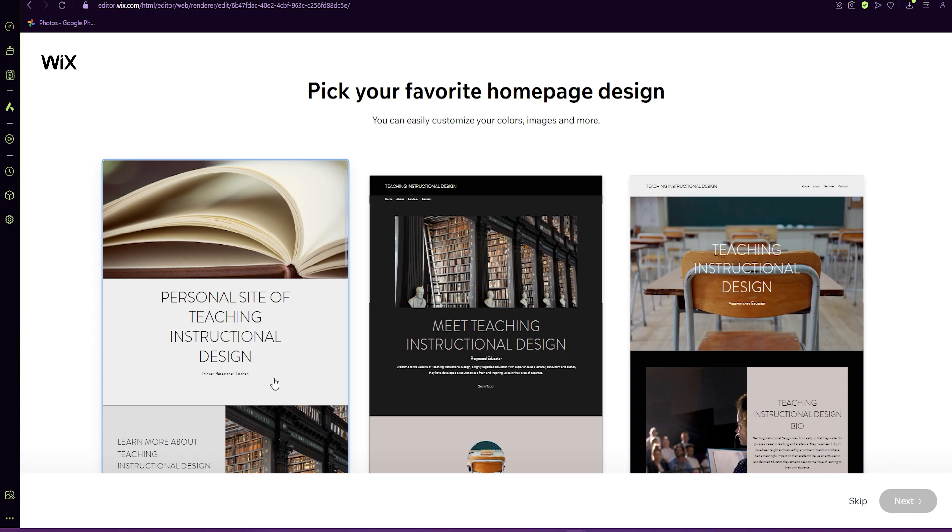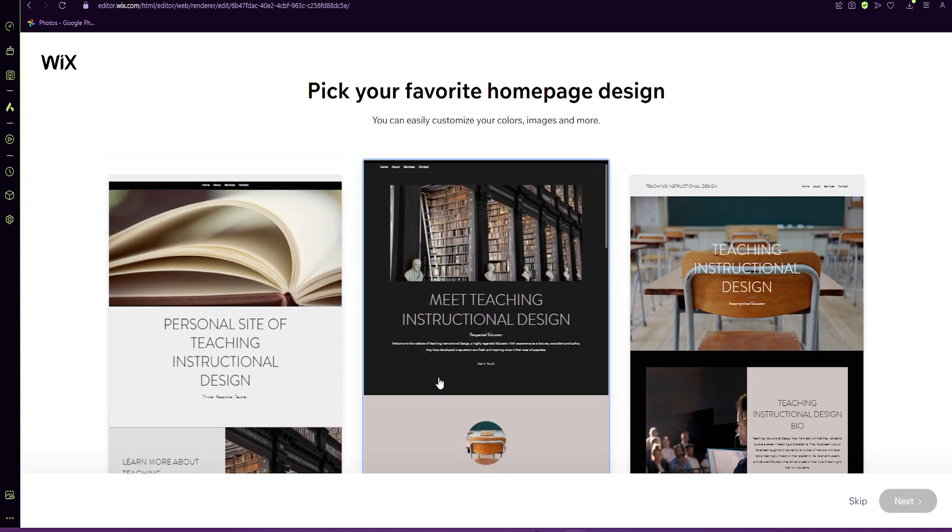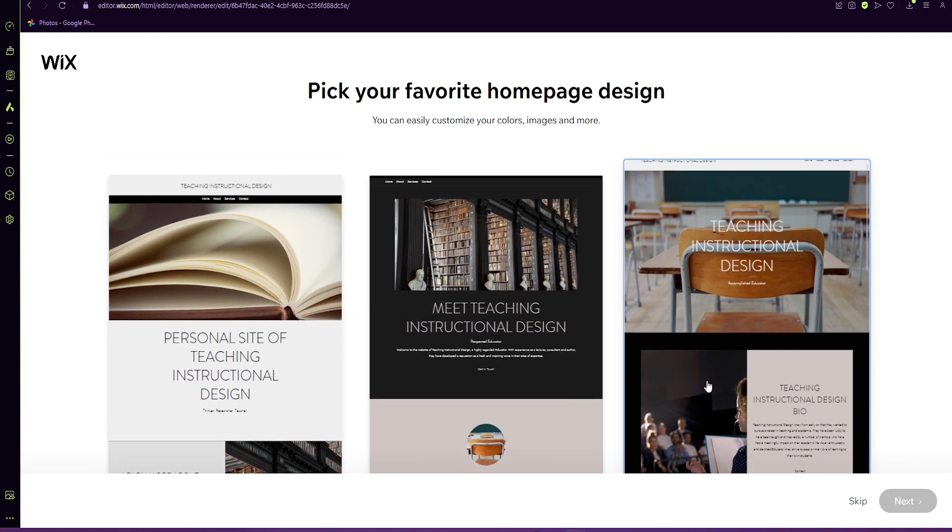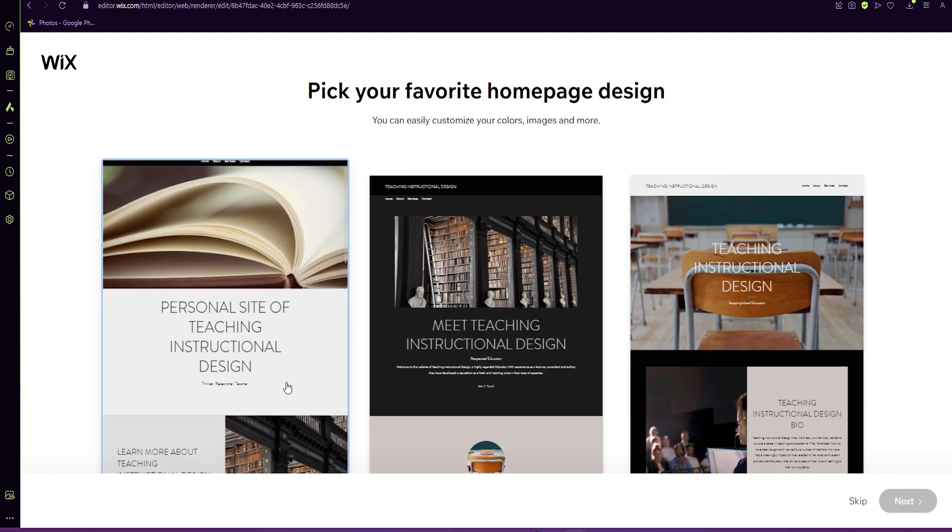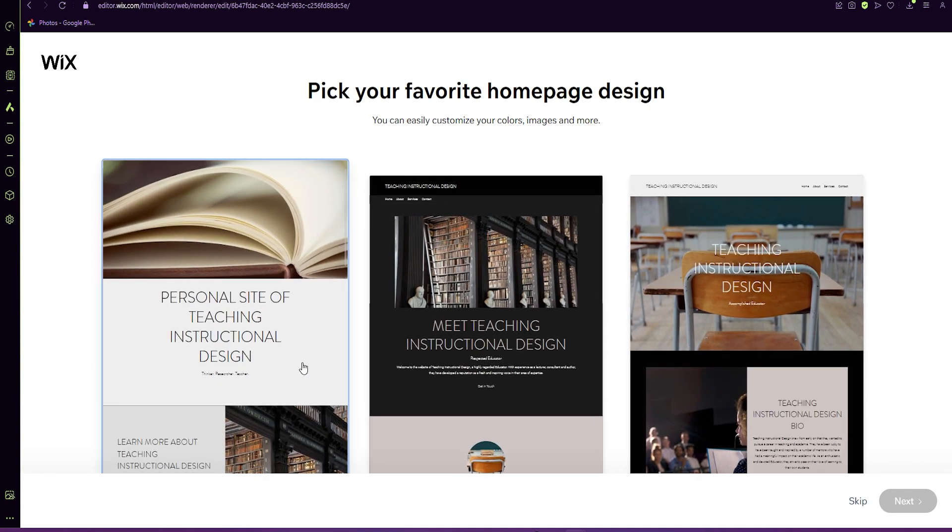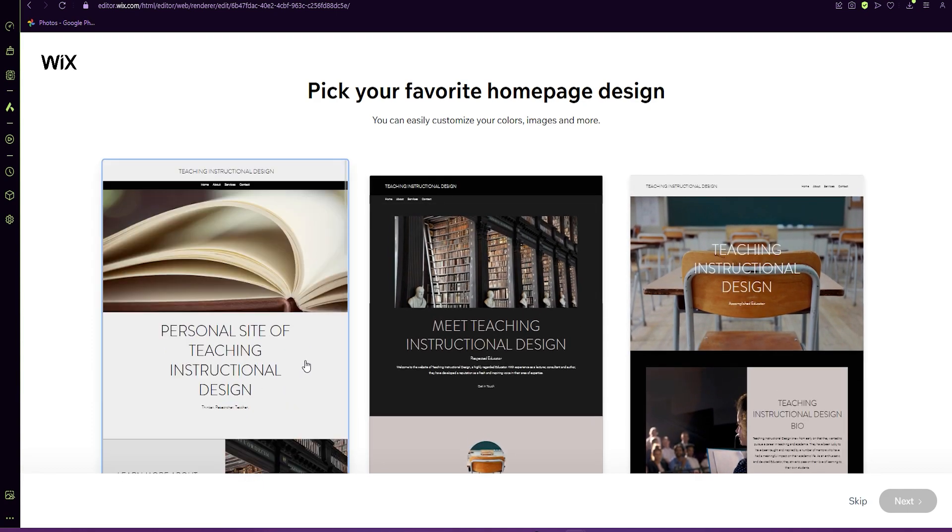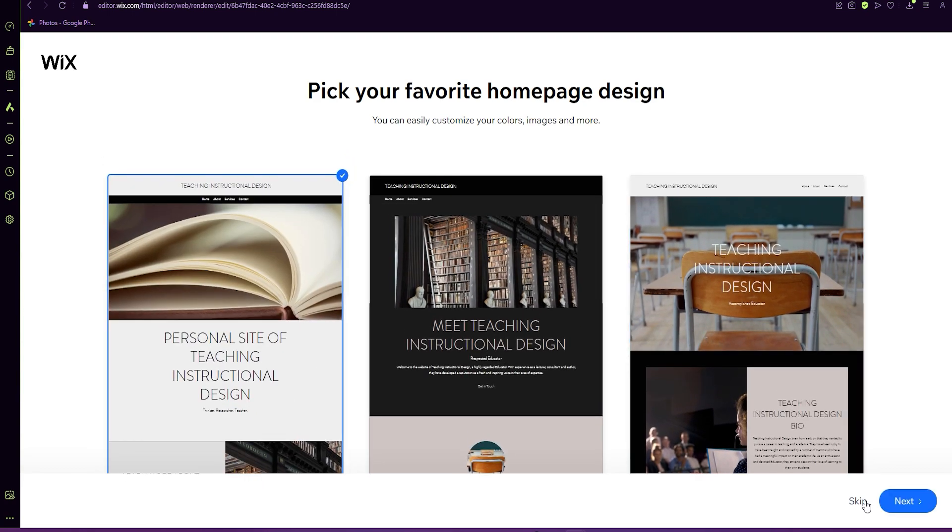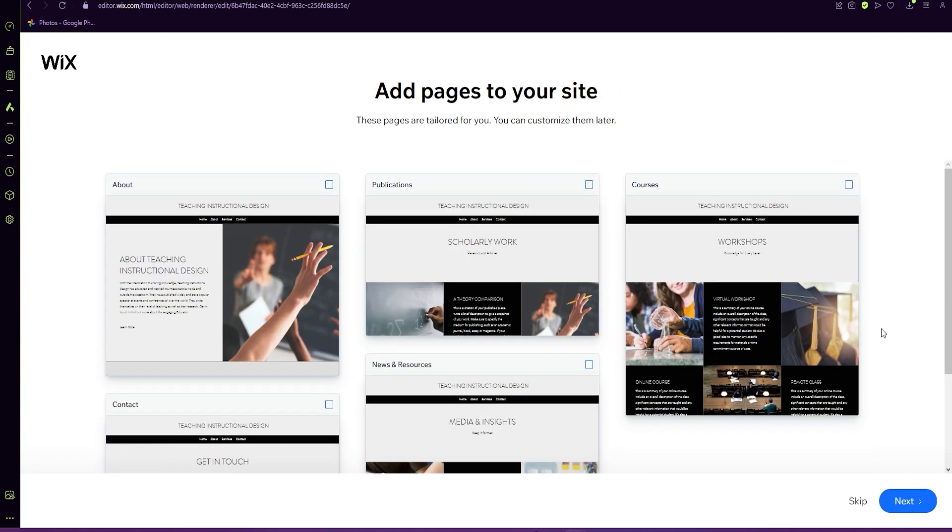You can pick your favorite homepage design. This is just a template for you to start to work with. I like this one.